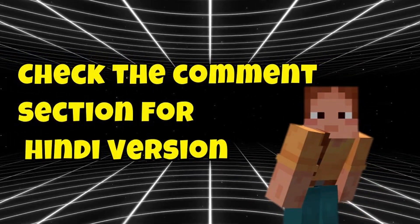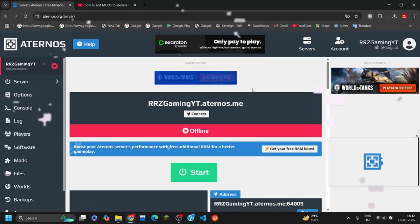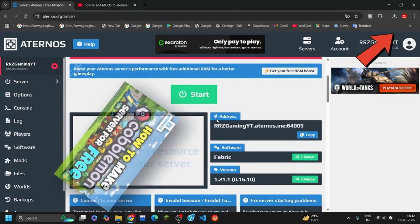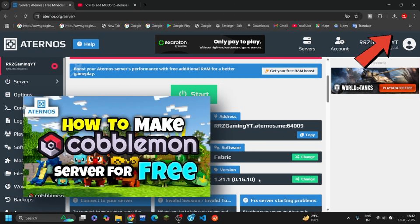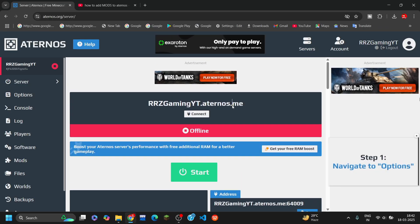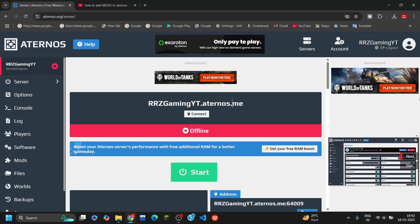Also, my Hindi viewers, check the comment section for the Hindi version of this video. So let's start. First, go to the Aternos website — last time I created this server, if you want to watch you can click the eye icon or check the description. To add mods and data packs, go to the 'More' section where you can see there's a mod folder.